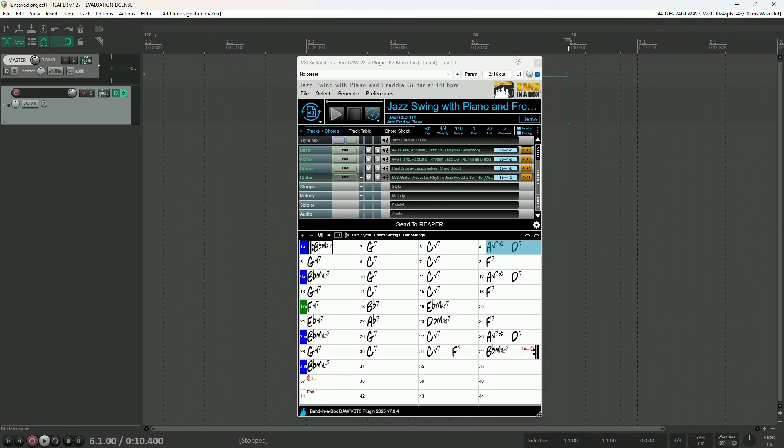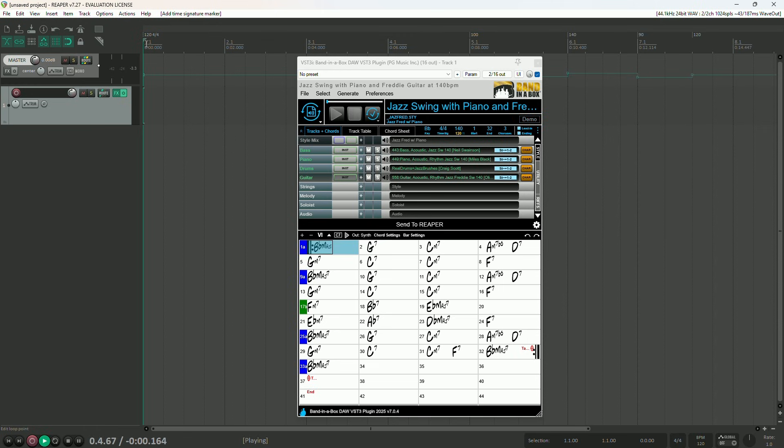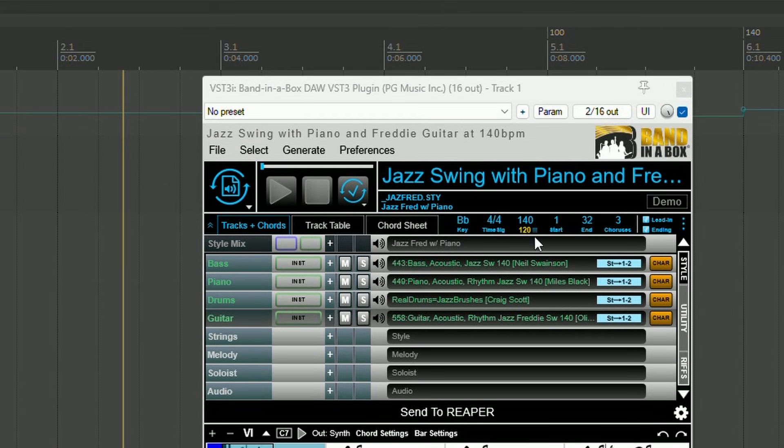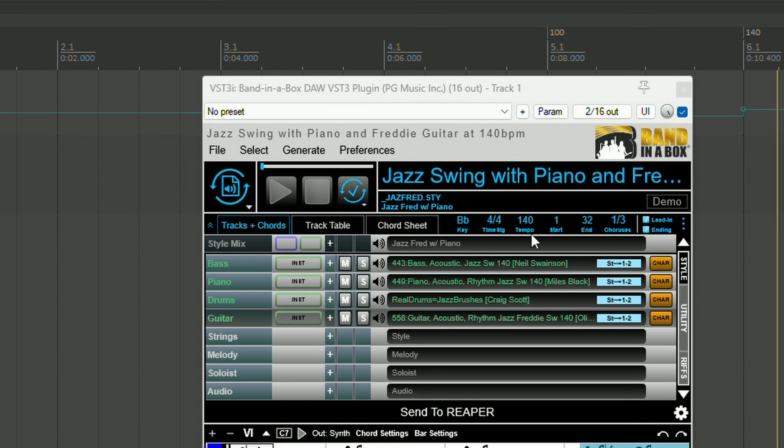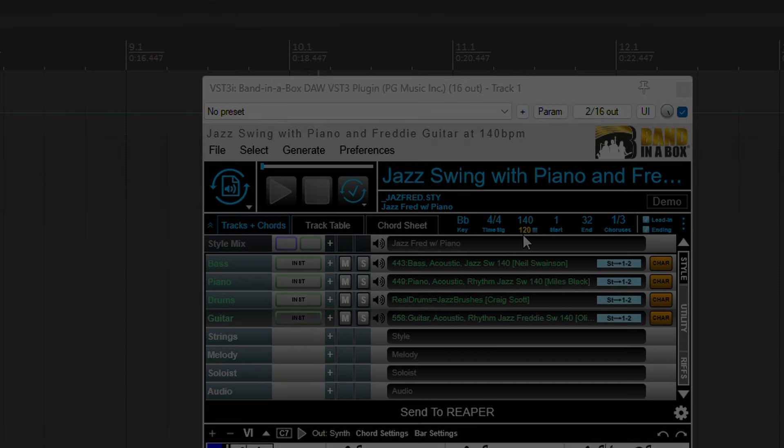Let's add a couple tempo changes. That should do. And let's play the song to see how the plugin follows the tempo changes. If you watch the yellow tempo indicator in the plugin, it will display the current DAW tempo. Hey, that sounds great!